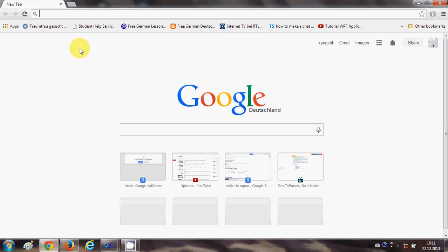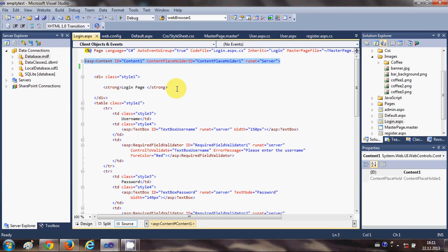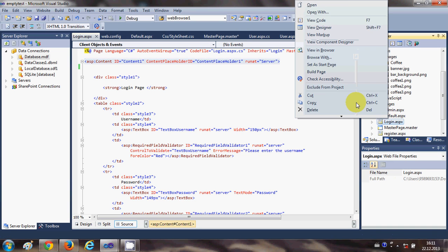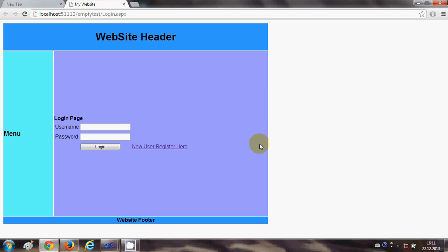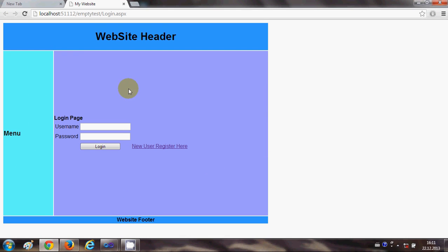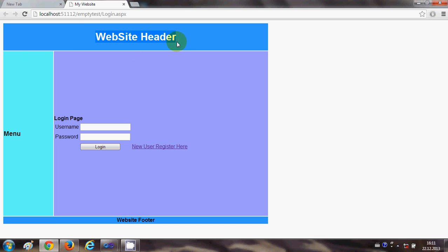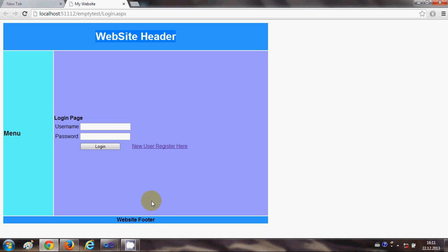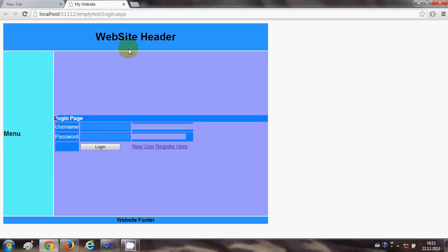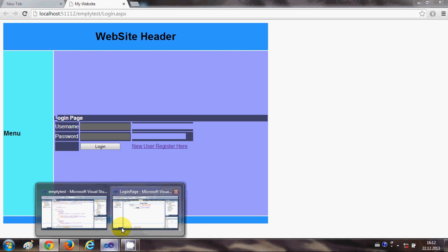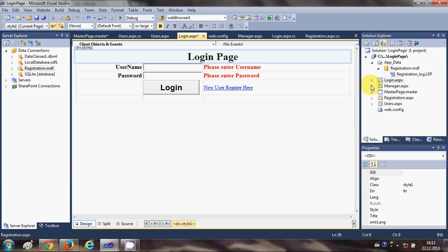I have some examples to show you. When I view in the browser, for example, we have created this login page but we haven't provided any design. In this video I will show you how to provide this kind of design to your pages — for example, the login page and the registration page — and how you can apply the same design to every page.